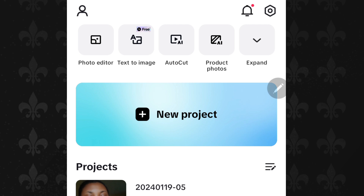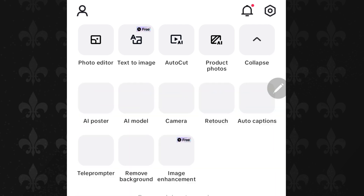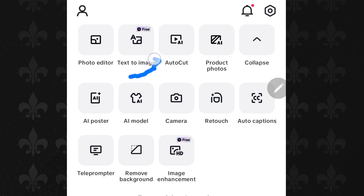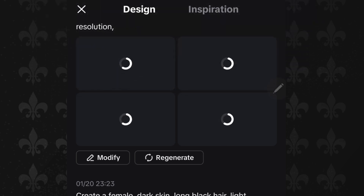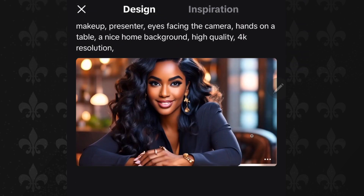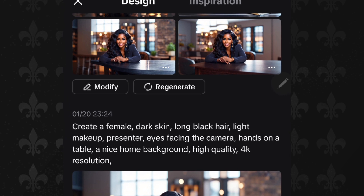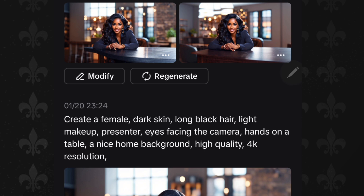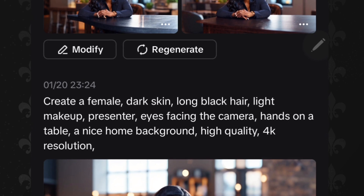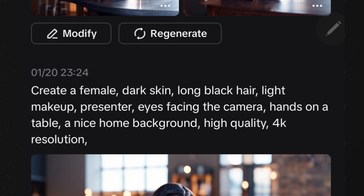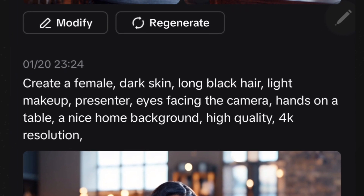In CapCut, the first step is to create a picture that you want to use to make your talking avatar. Go to CapCut, click the arrow down, and you're going to see the text-to-image option — click that. I'm going to show you the prompts I used. The prompt I used was: 'Create a female dark-skinned, long black hair, light makeup presenter, eyes facing the camera, hands on the table, a nice home background, high quality, 4K resolution.'